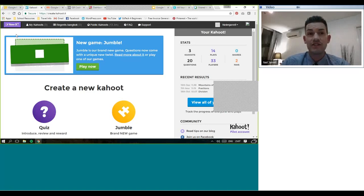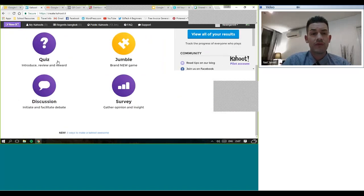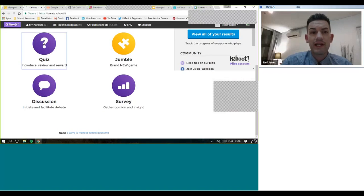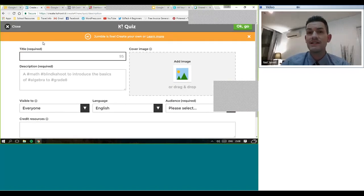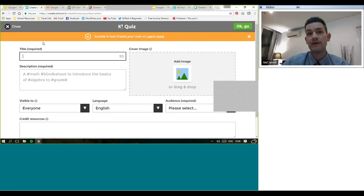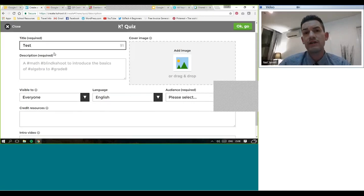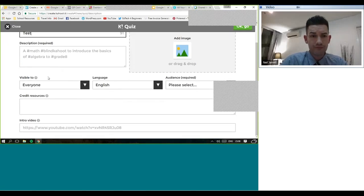If you go to create.kahoot.it, we're basically making a quiz. You can create a quiz — questions with multiple choice answers. A jumble is actually really new: you create something and then the children have to put them in order. You can do a simple survey with your class or a discussion. My class absolutely loves Kahoot — they love doing the quizzes. It's great for starting a lesson, ending a lesson, or maybe even an end-of-unit assessment to see how students have got on.